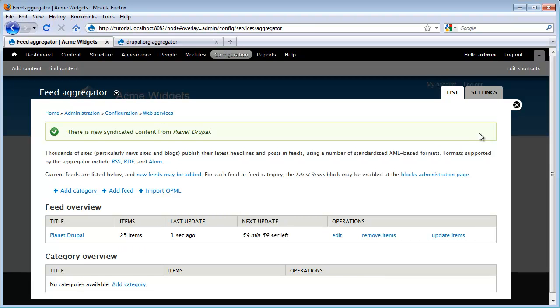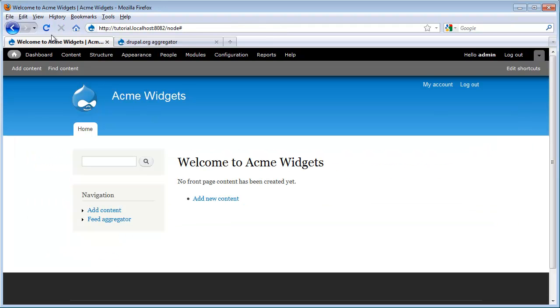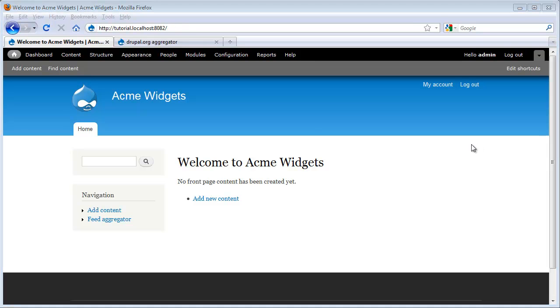So now let me go ahead and close our box and see the changes it's made to our website. Once again, still no changes. So we've enabled the module, we've configured the module, but there's one last step we need to go through in order to actually see it impact our website. We need to configure the display settings.